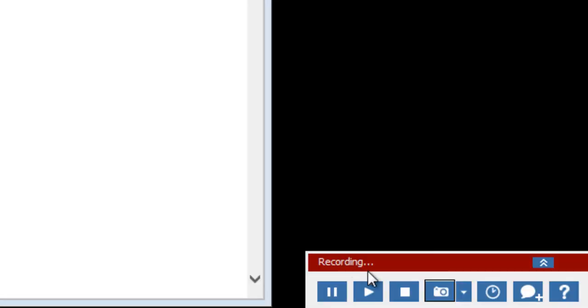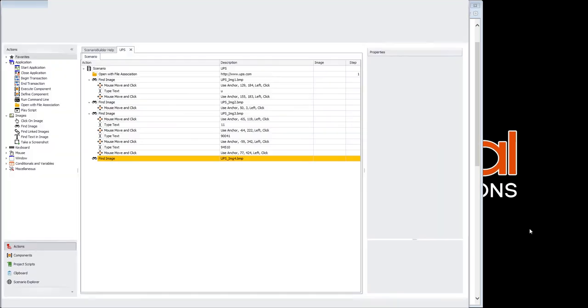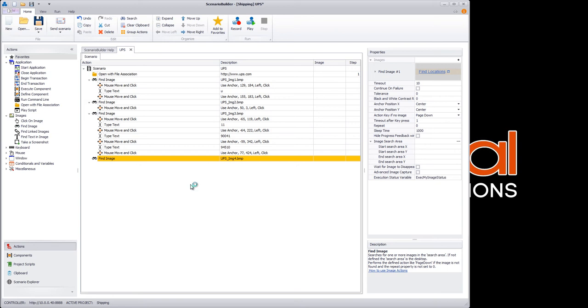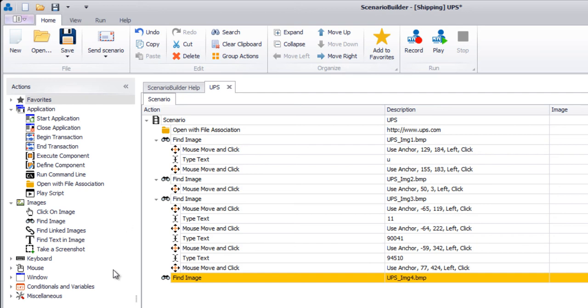Okay, so this is where we'll stop recording. Now, Scenario Builder reverts to the standard view, in which our entire scenario is laid out for editing. We've got a complete list of actions from which to choose if we need to add or insert steps into the scenario.